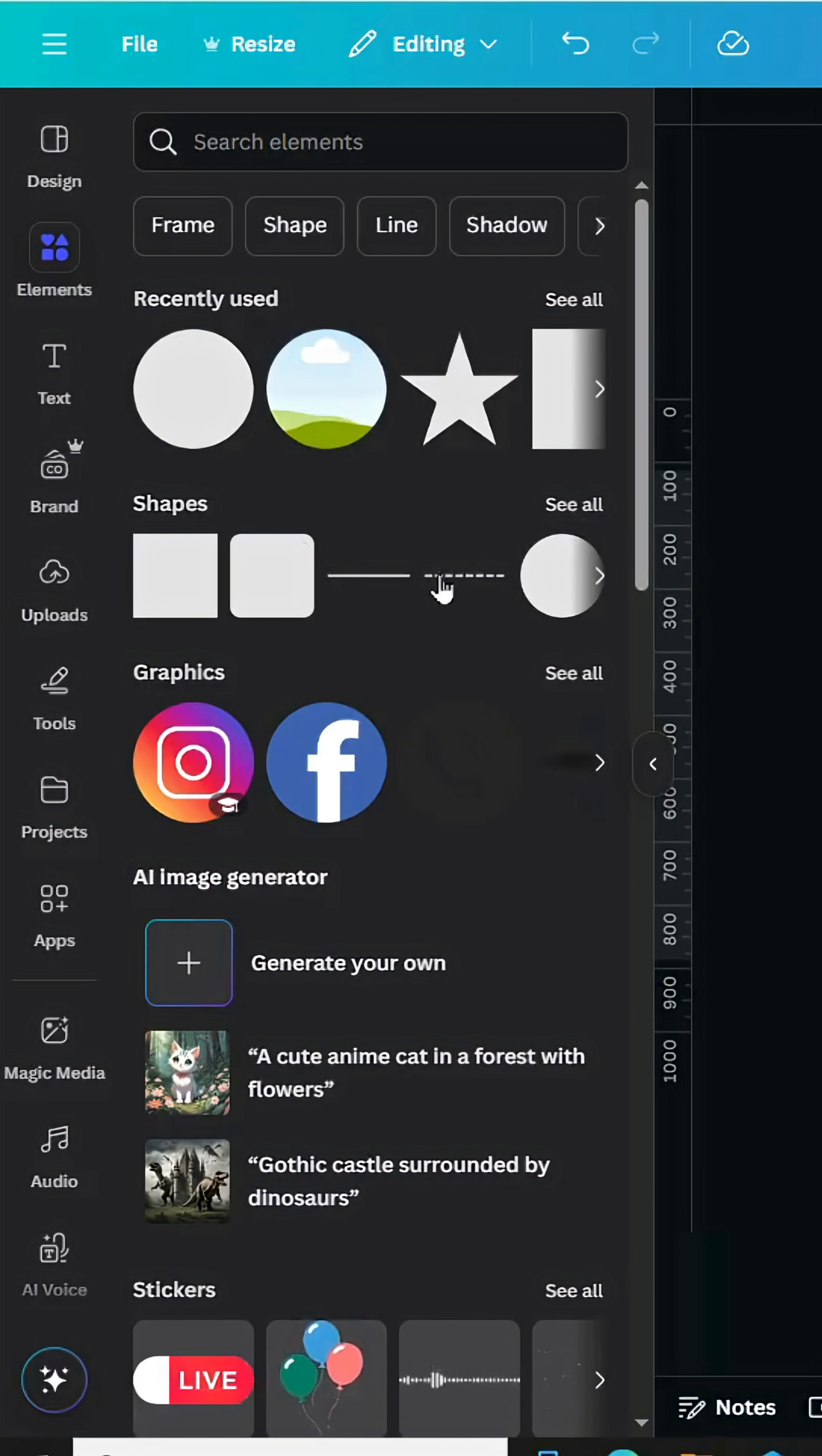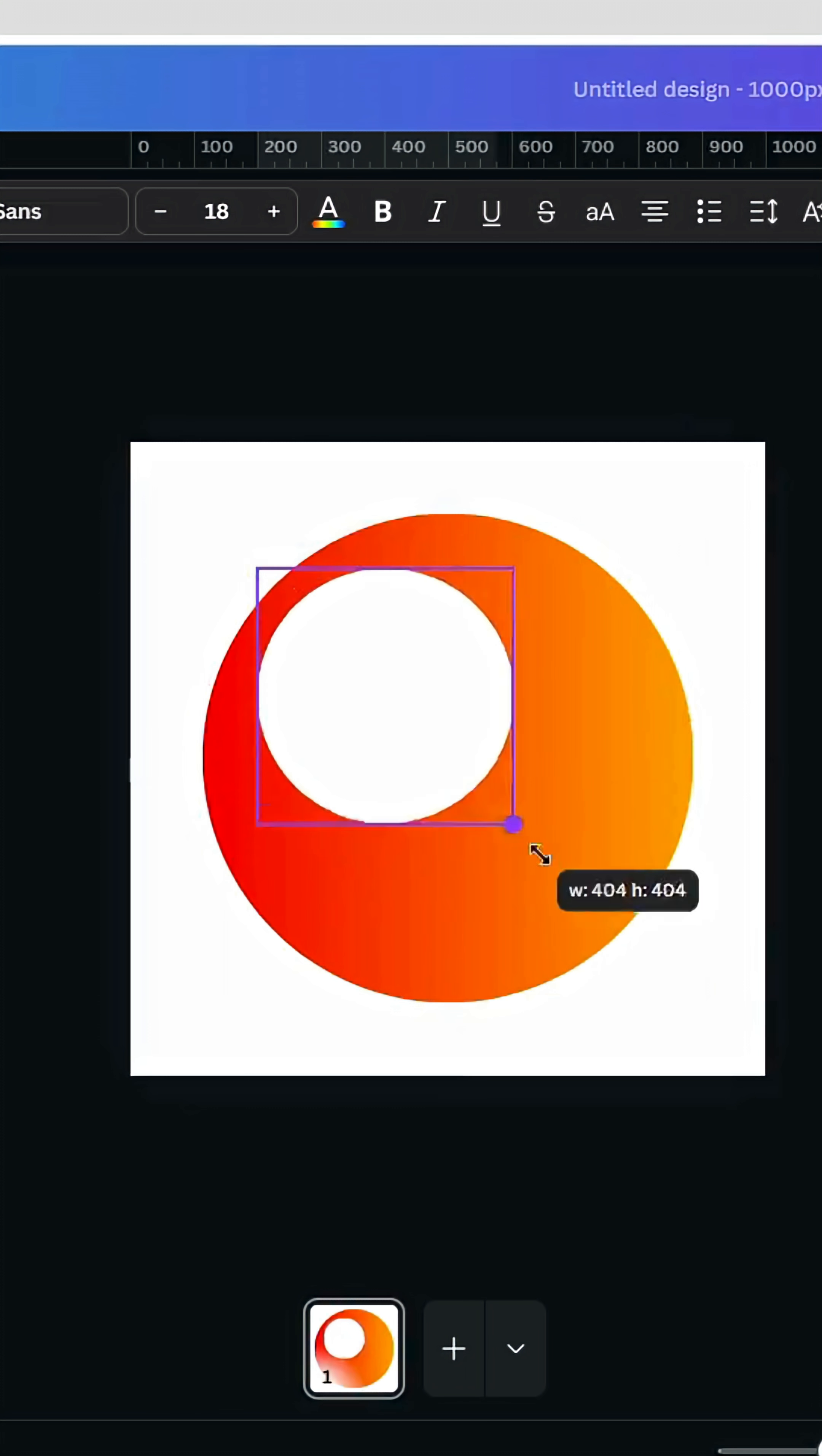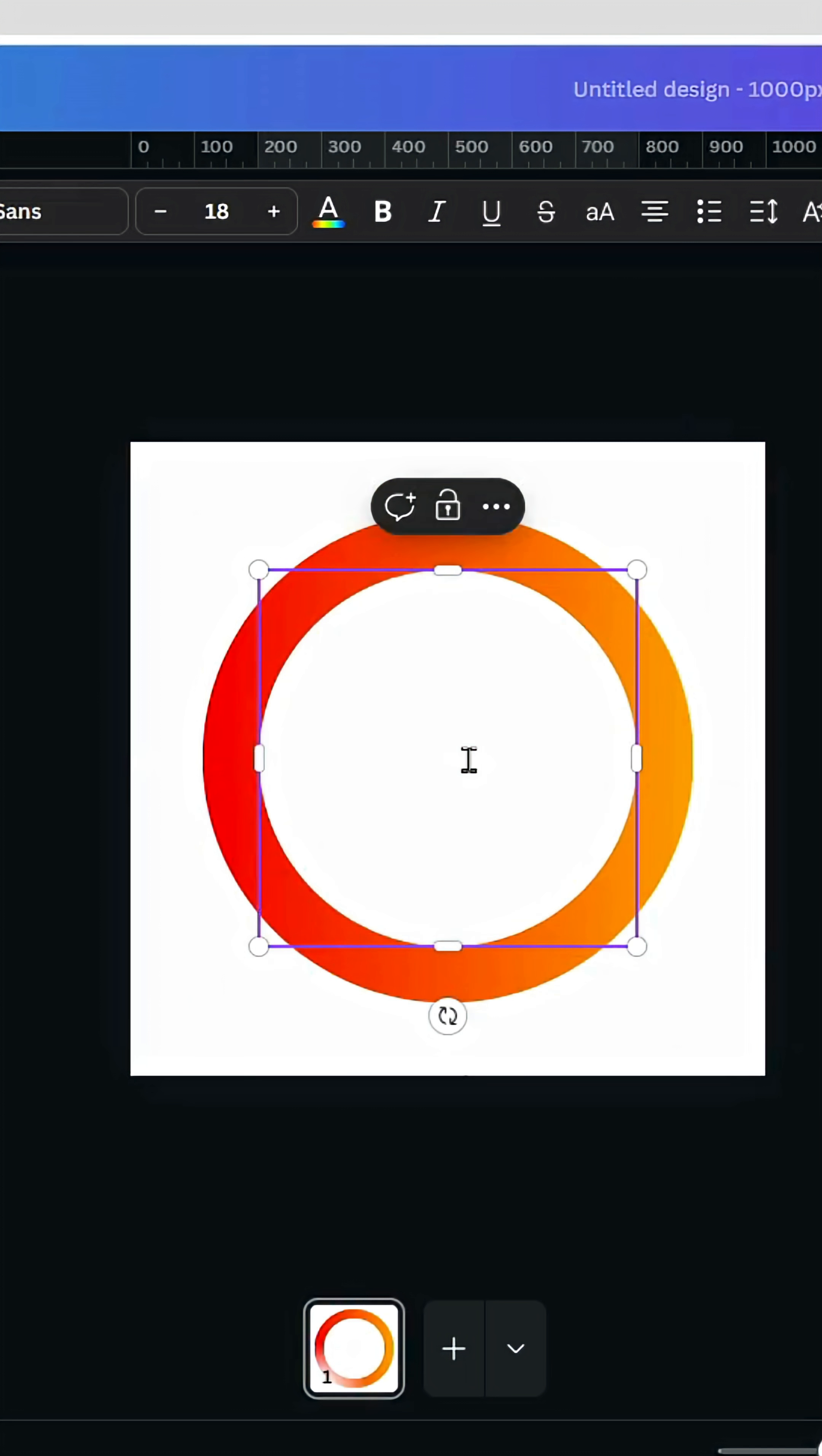Go to shapes again, choose a circle and change the color to white color, increase the size, and place it in the middle as well.